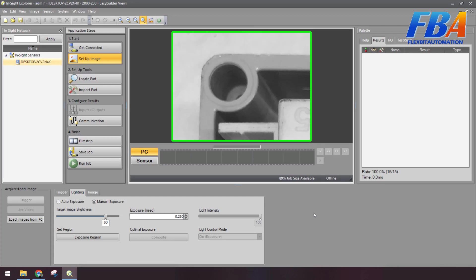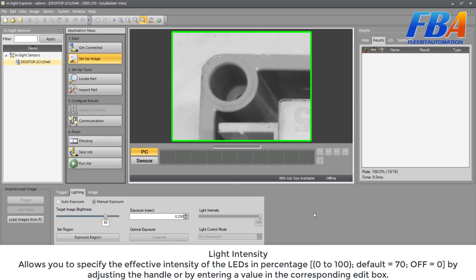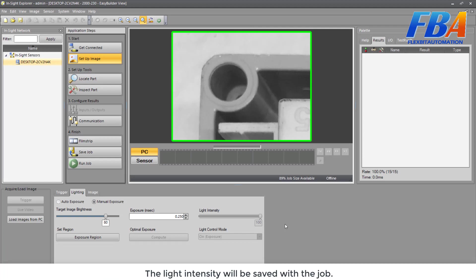And the next setting is Light Intensity. It allows you to specify the effective intensity of the LEDs in percentage from 0 to 100, default is 70. Of is equal to 0. We can adjust the handle or by entering a value in the corresponding edit box.